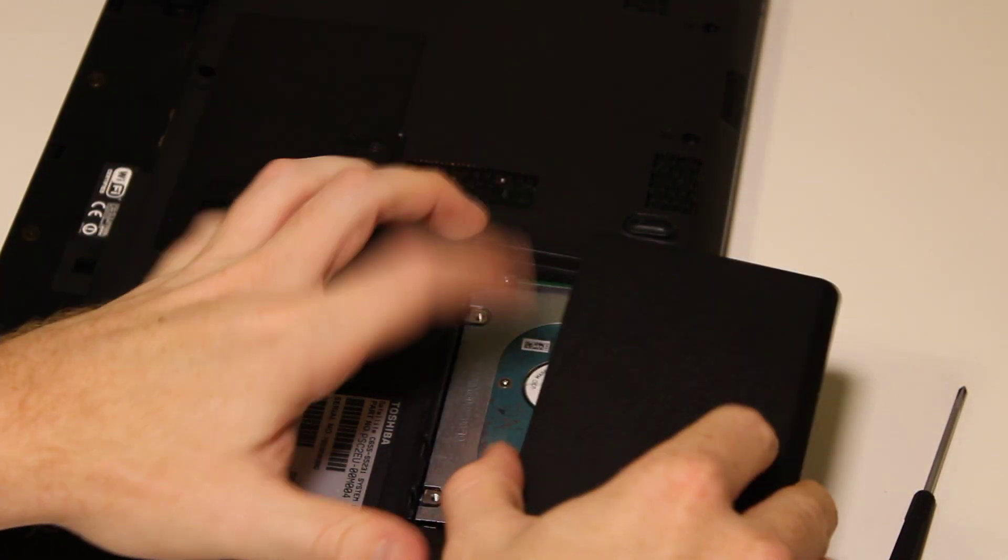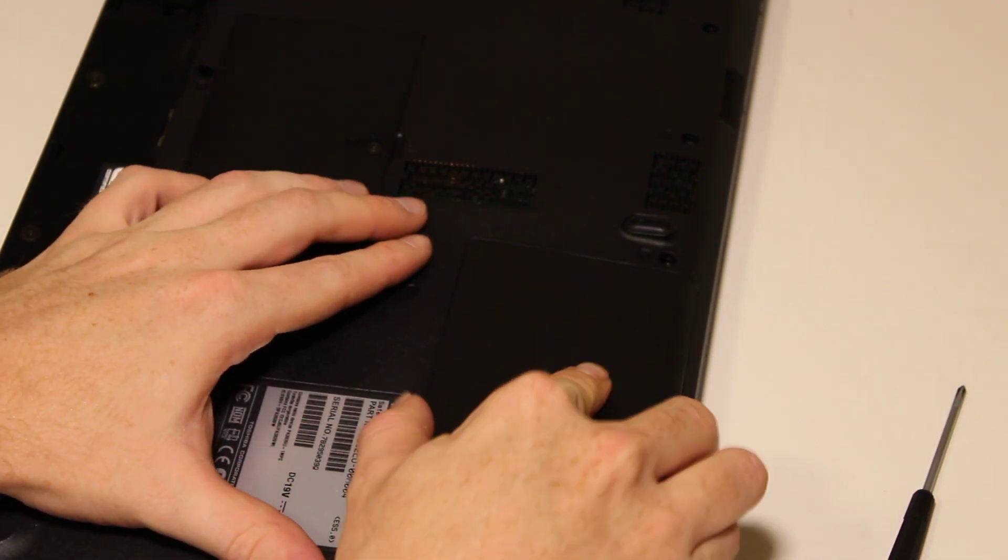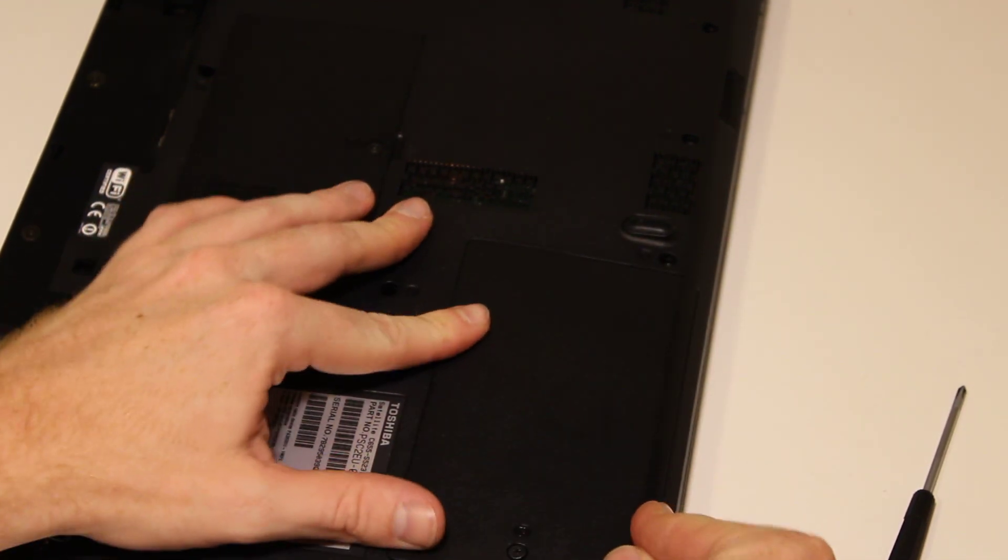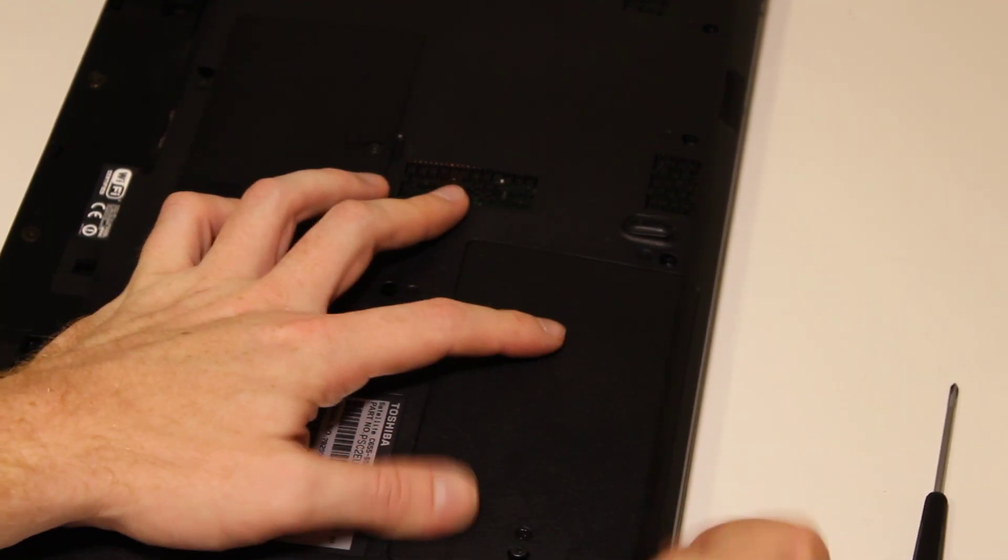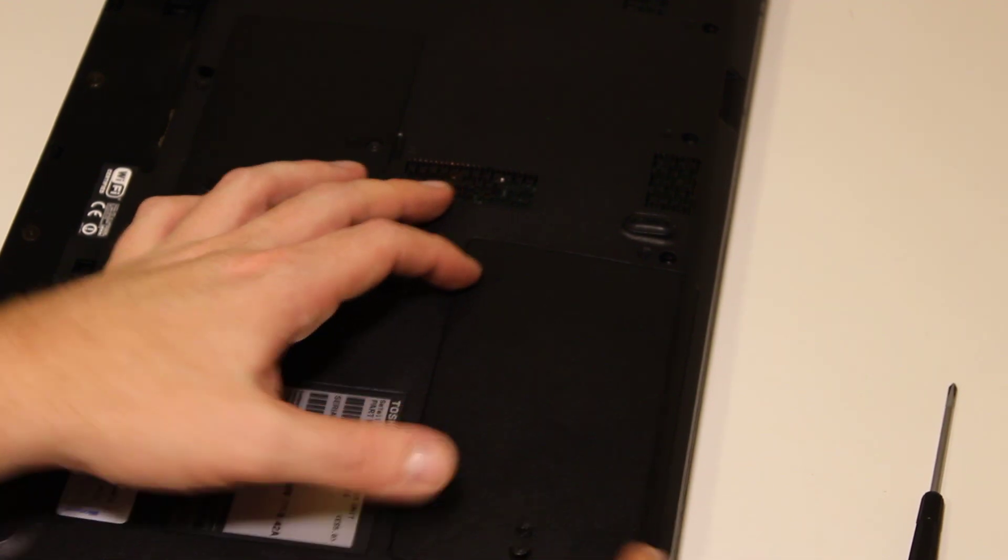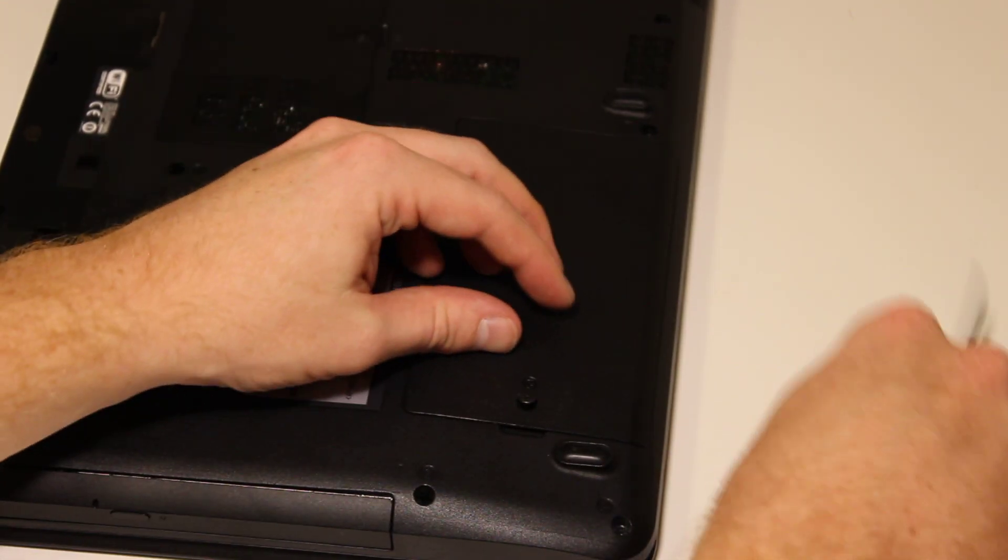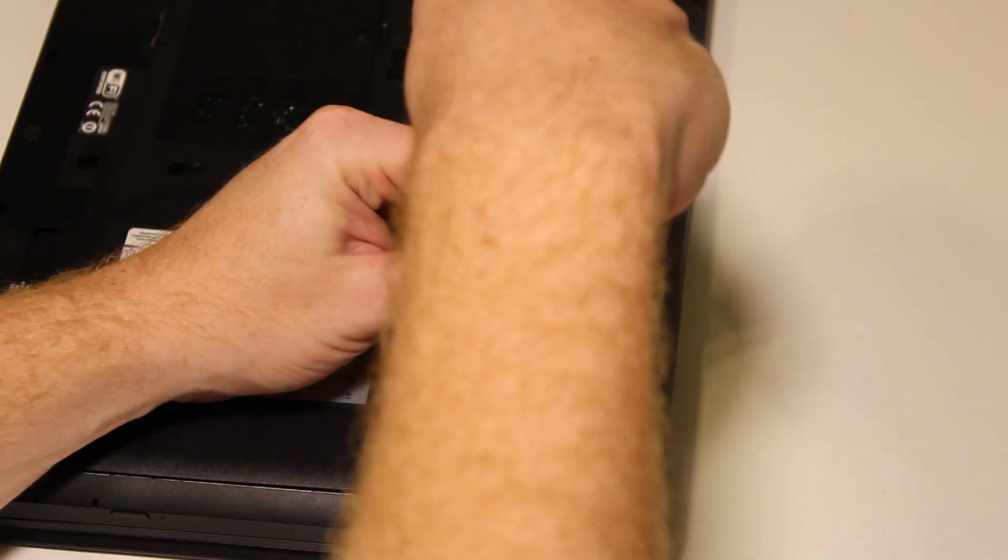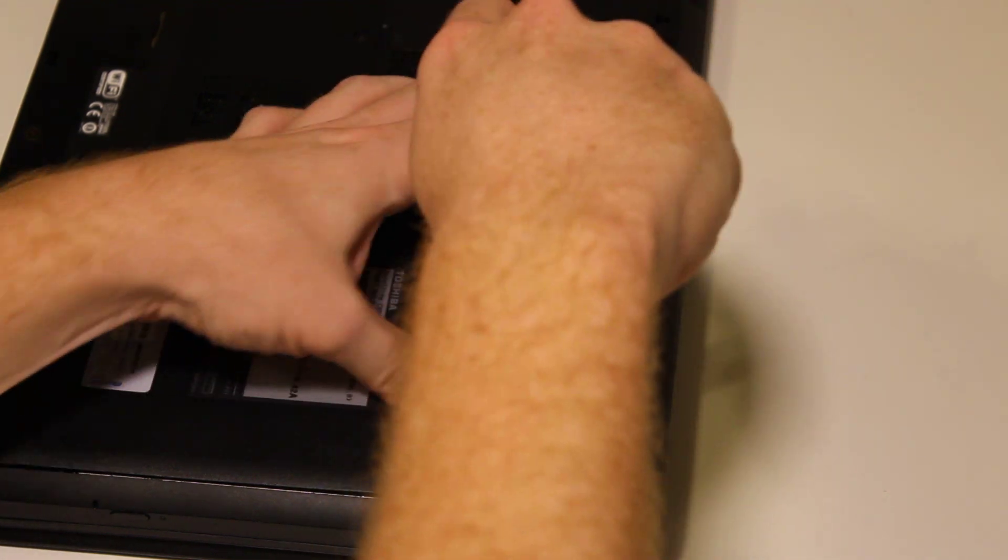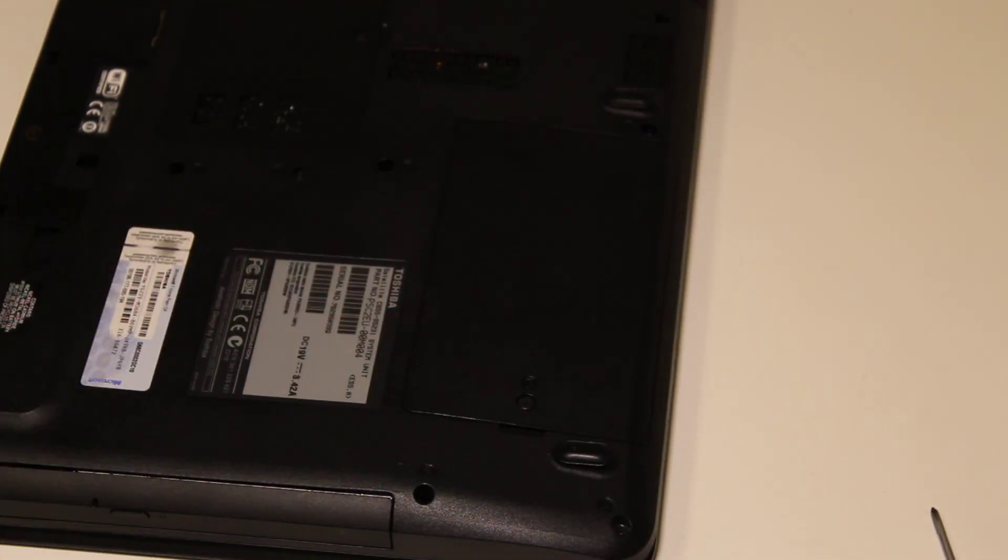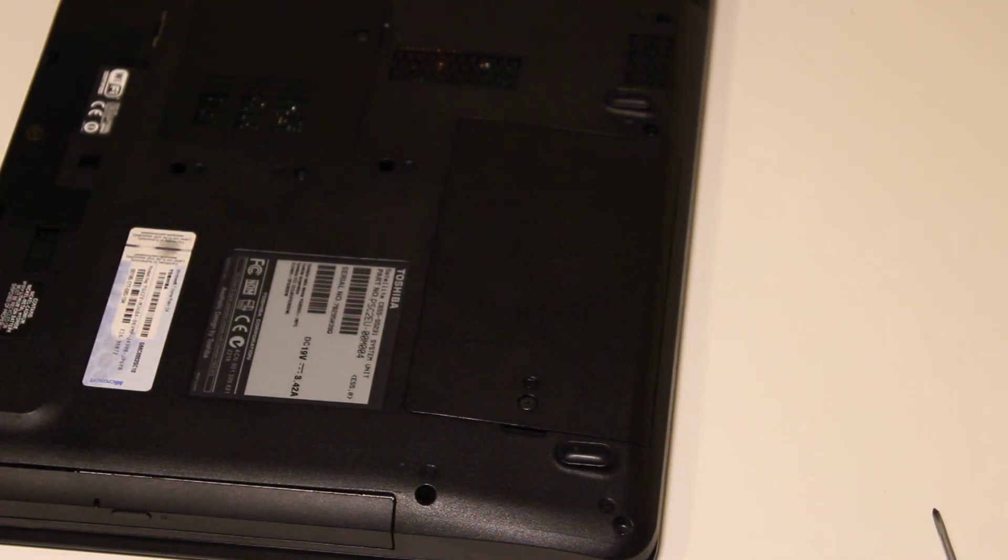Now, you need to put your cover back on. It's a little tricky on this end right here. Screw that cover back on and you're ready to go.